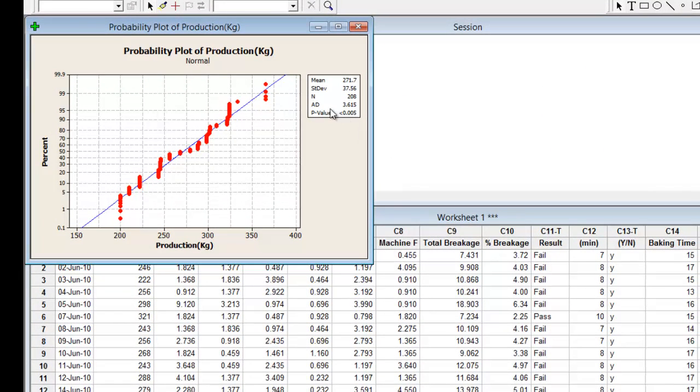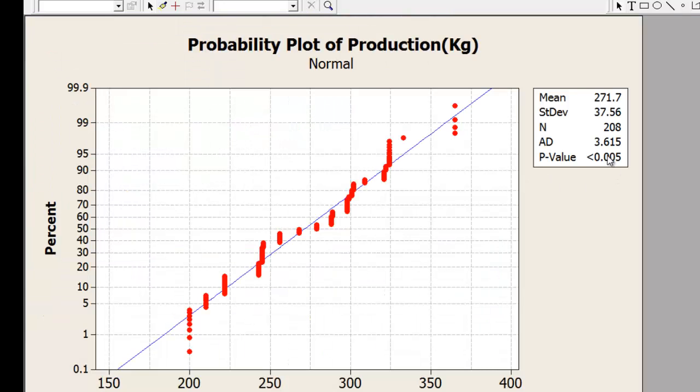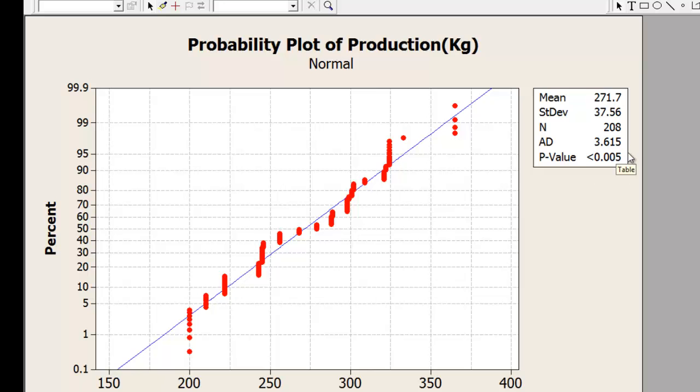I see that my data is non-normal. If you can see here, the p-value is less than 0.05, meaning that my data is non-normal, and it is very evident from how it looks.